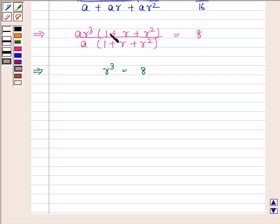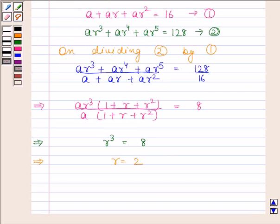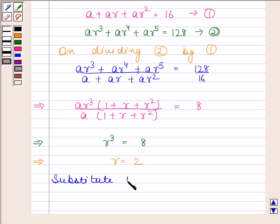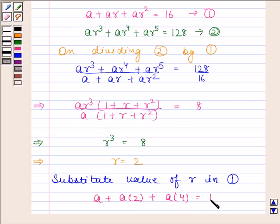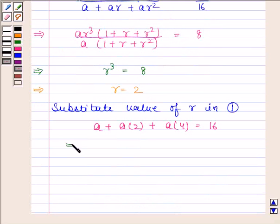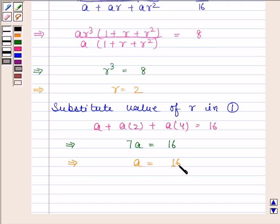Since on canceling A into 1 plus R plus R squared from both numerator and denominator, we are left with only R cubed. This implies R cubed is equal to 8, and therefore R is equal to 2. Now substituting the value of R in equation one, we get A plus A into 2 plus A into 4 is equal to 16, which gives A times 7 equals 16, so A is equal to 16 by 7.